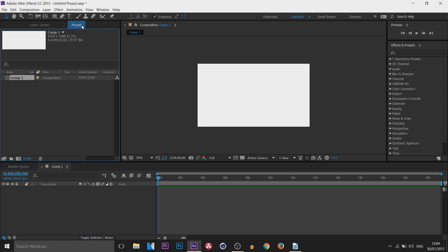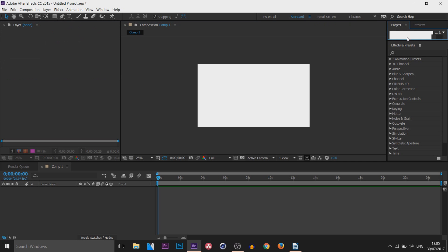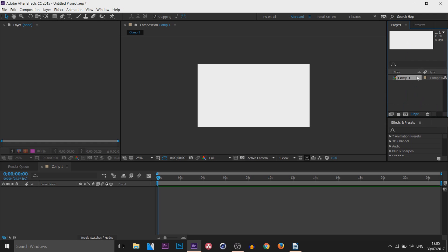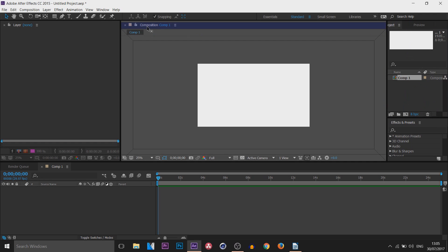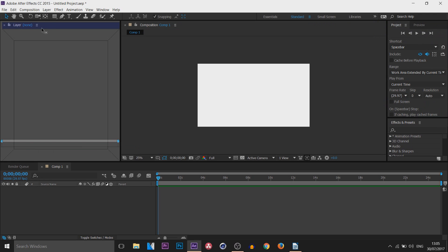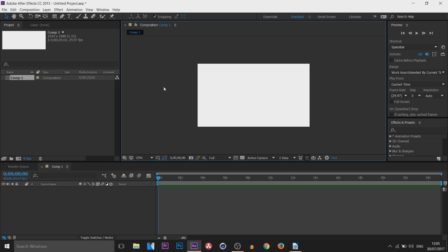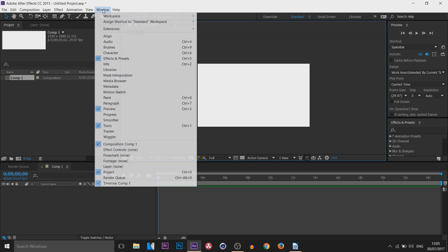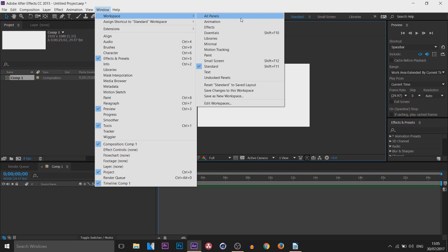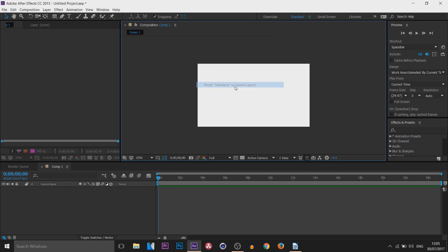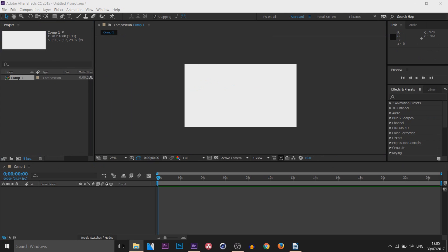To move a panel, left-click and drag it — different boxes will appear showing where you can place it. If you ever make a mistake and want to reset the layout, come up to Window > Workspace > Reset Standard. Now inserting a video is very simple — it's as simple as dragging and dropping.